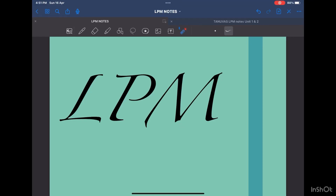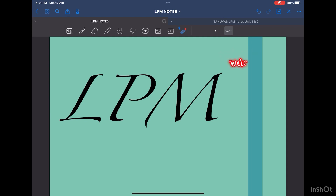Hey everyone, welcome to Vet Chaser. Myself Ananya, a second year veterinary student. Today is going to be our first class and I'll take LPM, that is Livestock Production and Management.